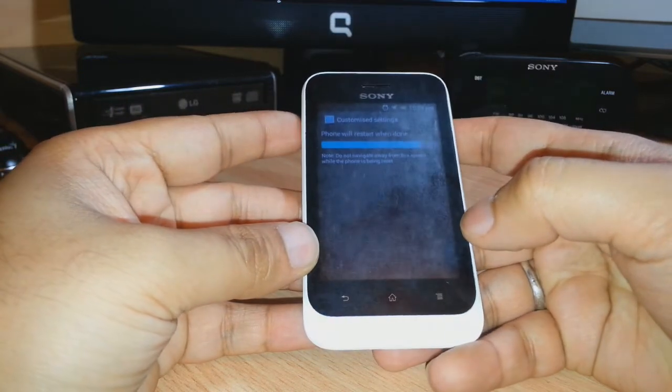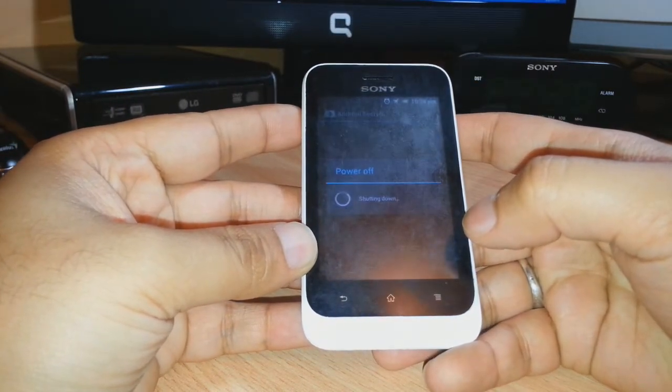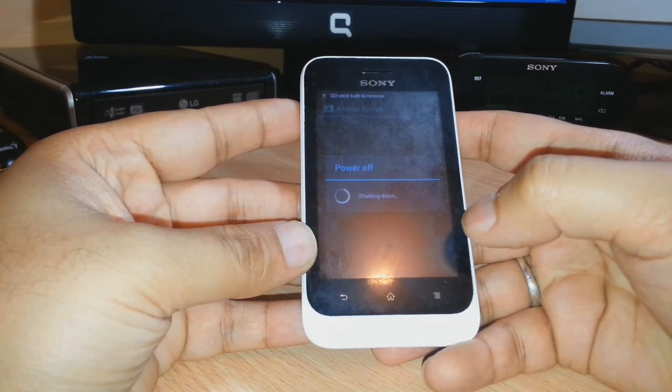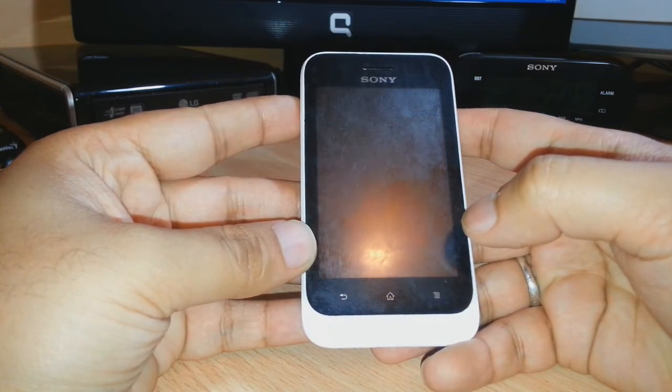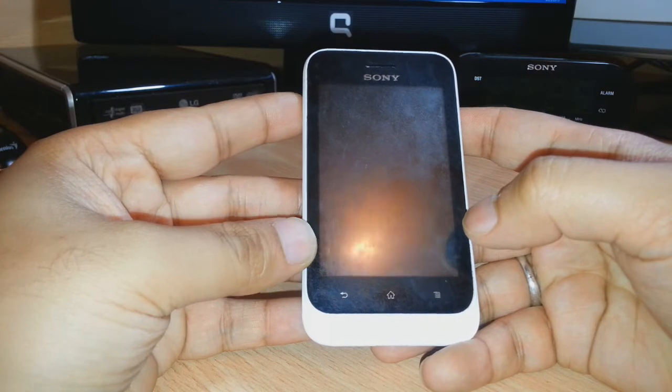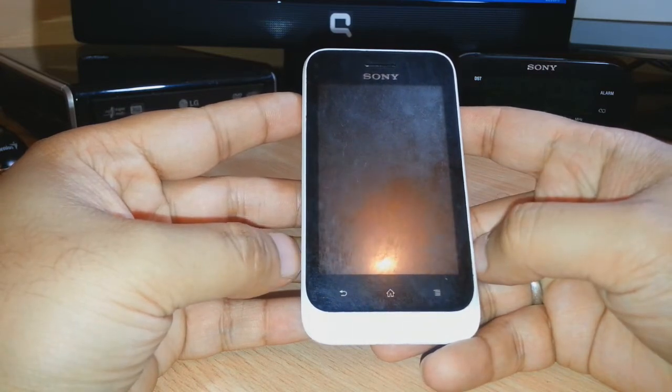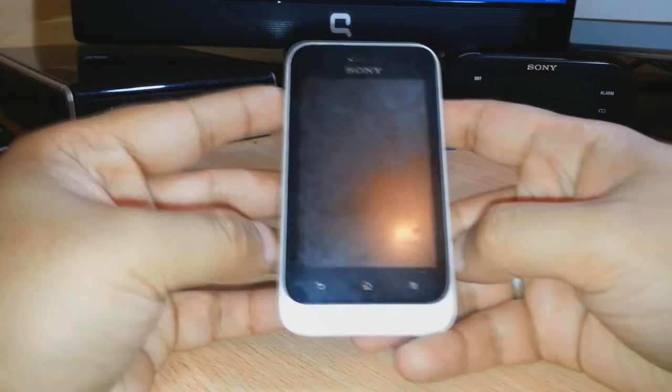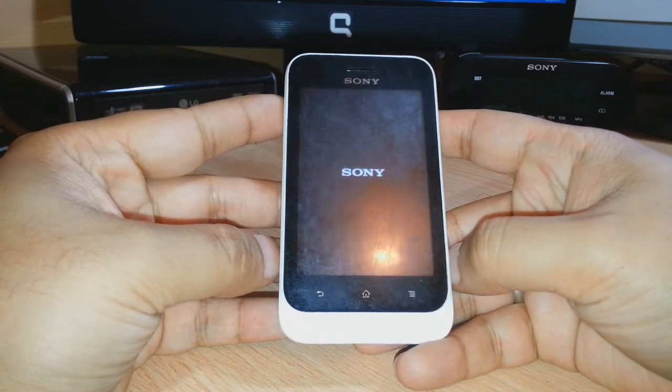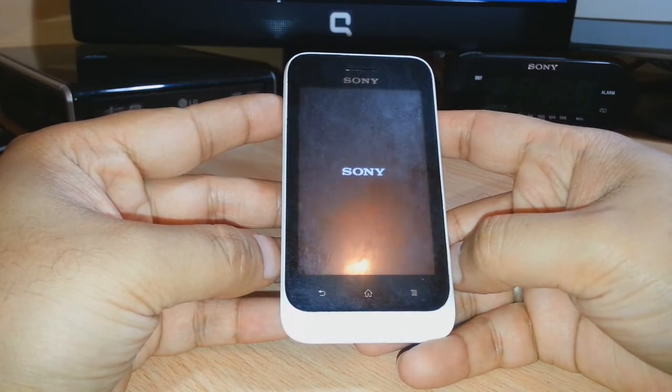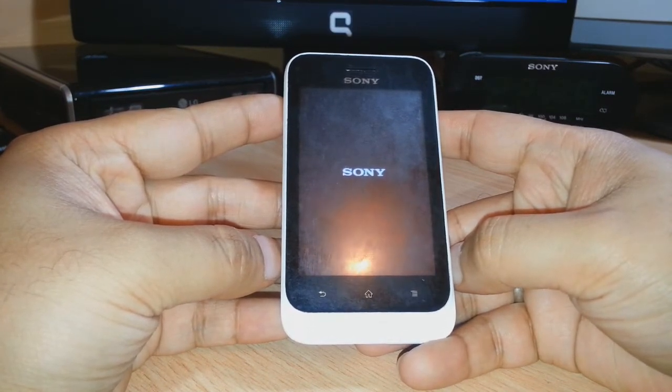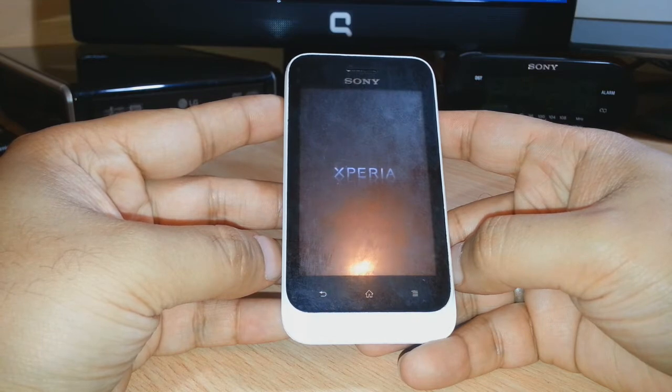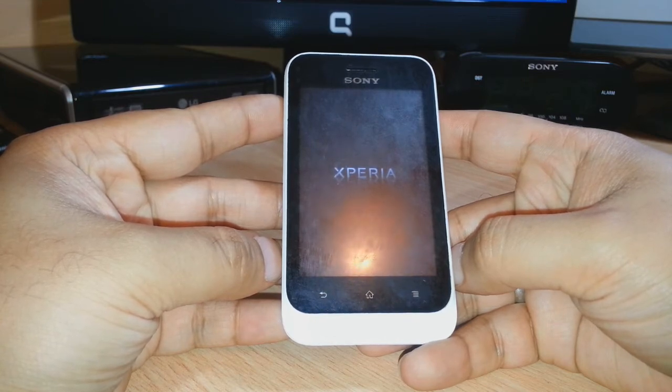The phone is turning off now. As you see, Sony Xperia appears on screen.